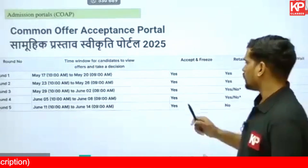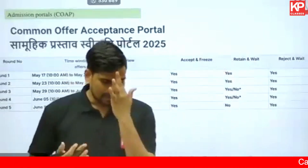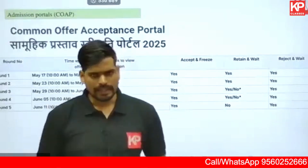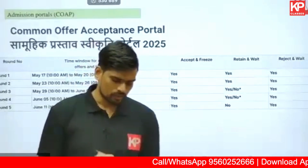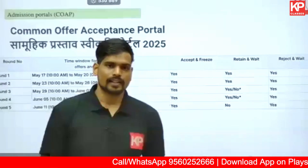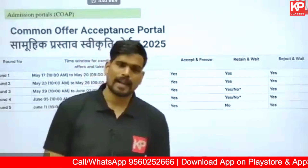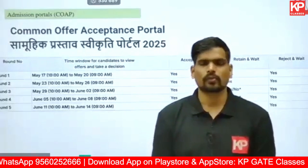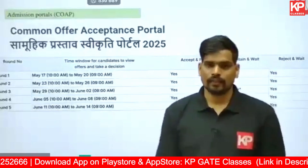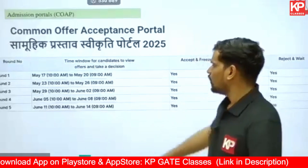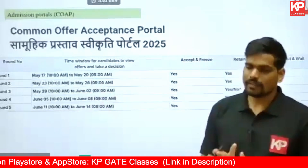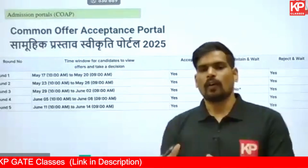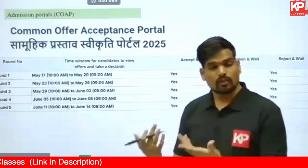May 17th to 20th is the time window during which you will be given offers on COAP. For example, if my rank is around 130 and I have applied to IIT Kharagpur's city planning course, the MR course at IIT Kharagpur, Roorkee's city planning, MURP, and MR at Roorkee — that's five or six courses across different IITs. The deadline for applications will be in the month of April, and on May 17th you'll receive your offers. You might receive multiple offers.